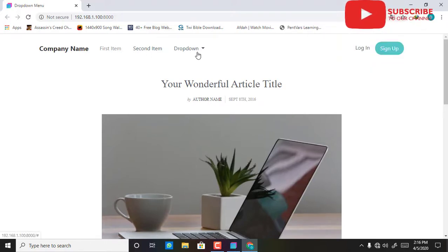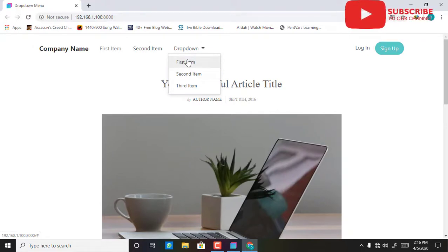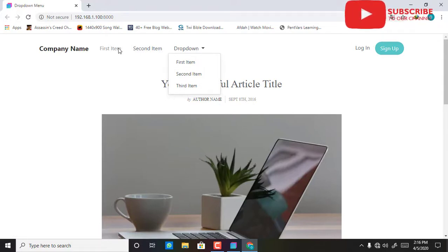So this is the drop-down. When you click on the drop-down, you're going to see first item, second item, and third item. I'll go ahead and edit this menu to what I want.